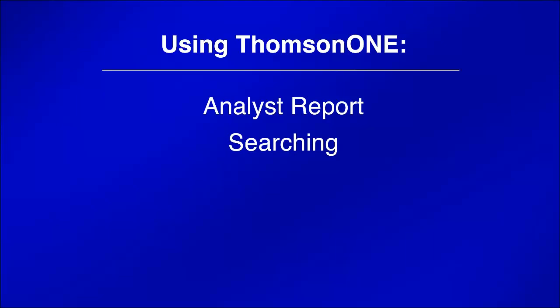Please keep in mind that the Thompson One database only works with the Internet Explorer web browser.